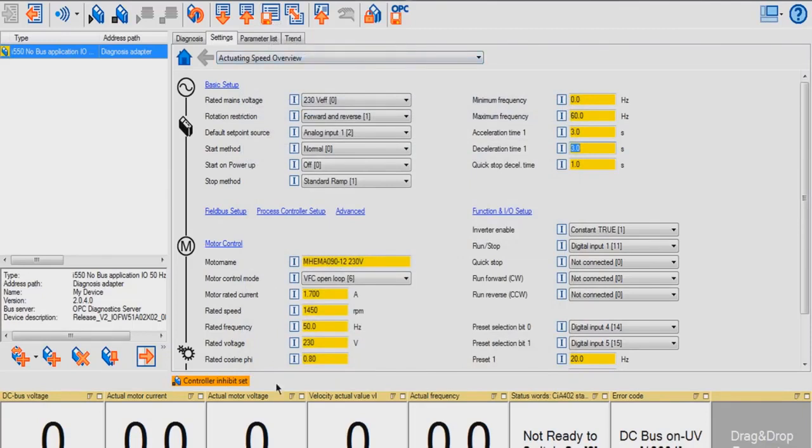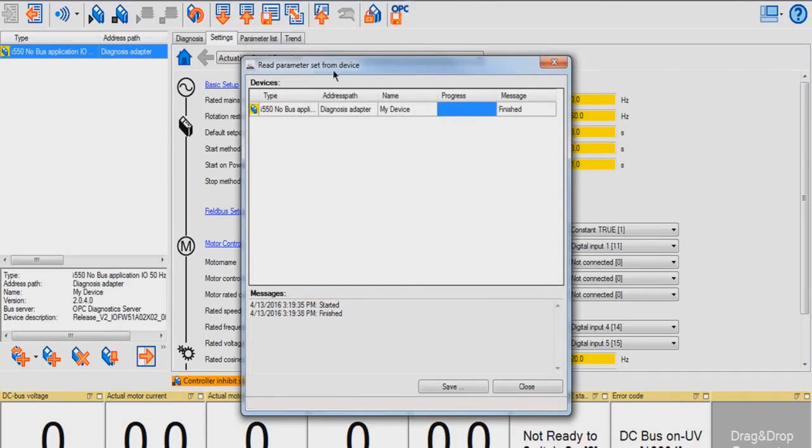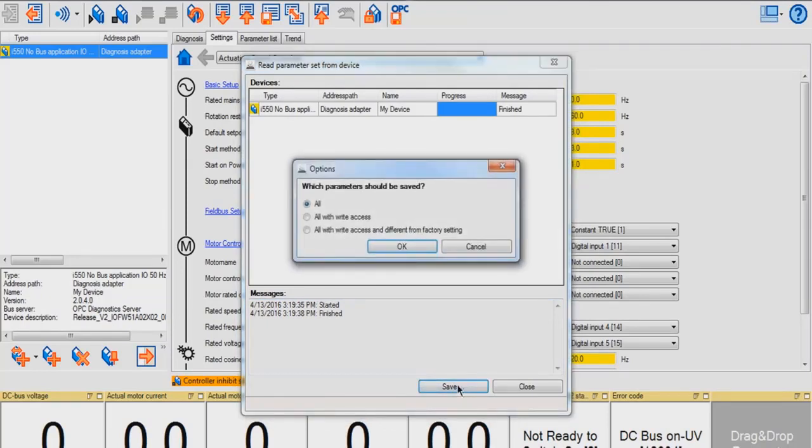To upload a parameter set from your device to a GDC file, click this button. Once it is done reading the parameter set from the device, click Save. You have the option to choose what parameters you want saved. I'm going to choose All and hit OK.